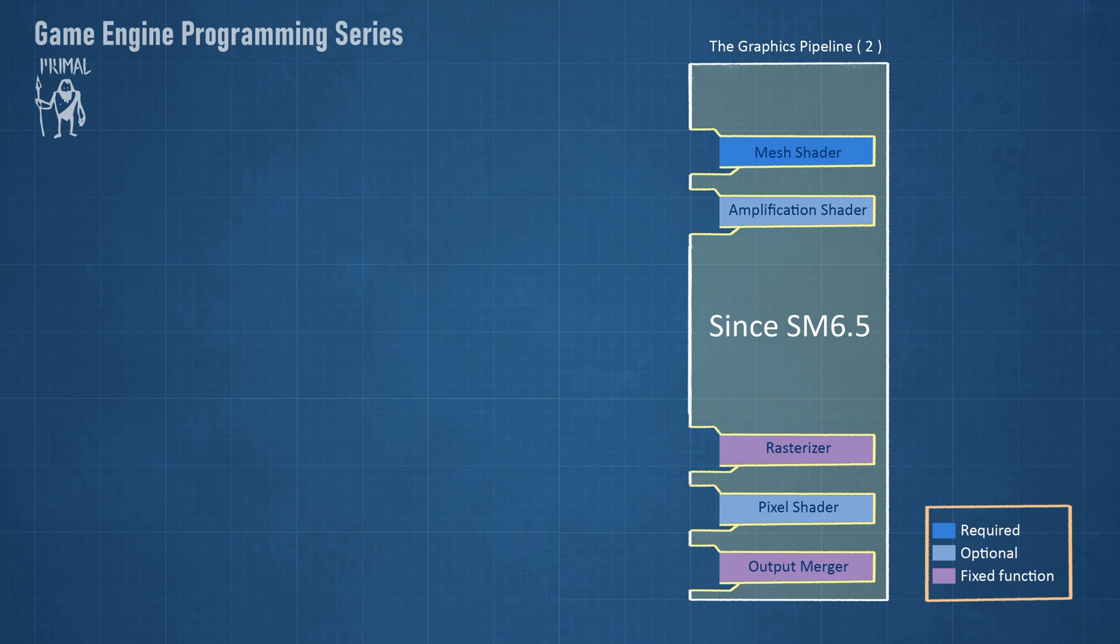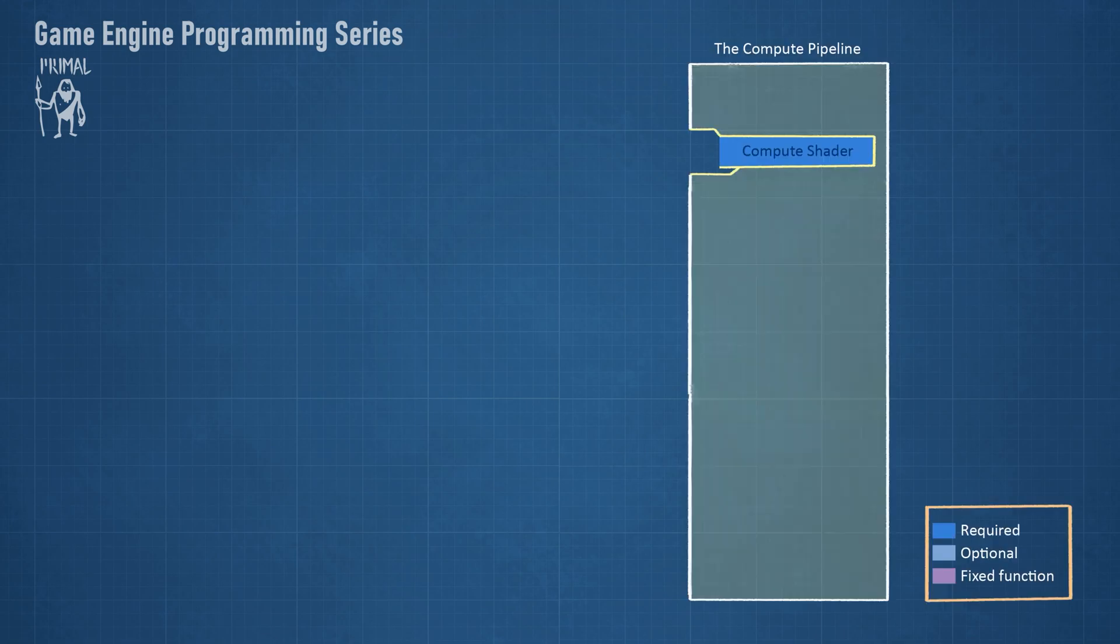Of course, there is also the DirectX ray tracing feature, but that's a story for another day. Finally, we have the compute pipeline, which has just one shader stage. We will use compute shaders when we do light culling for the forward plus render path.